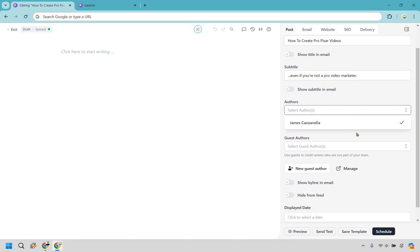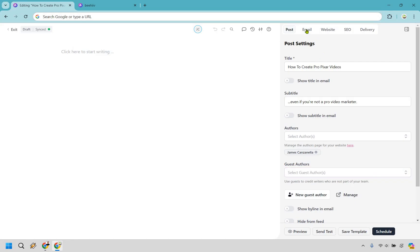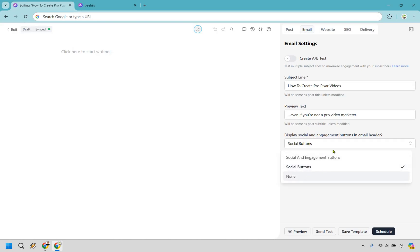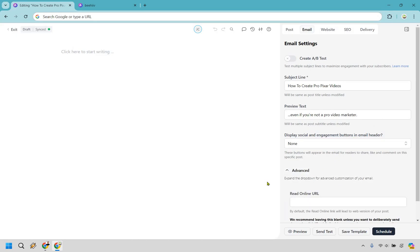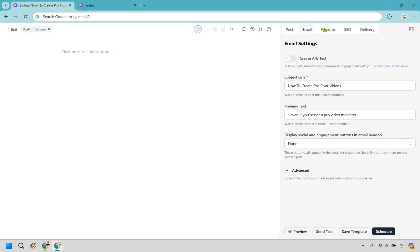Scrolling down, if you have any authors, you can add yourself or guest authors. You can also choose whether to showcase the byline in the email and whether to hide it from the feed, and there's a displayed date option. Under the email settings, you can do an A/B test — the subject line and preview text will be the same as the post title. You can show social display buttons, or leave it on none. There's also an advanced dropdown you can use if needed.